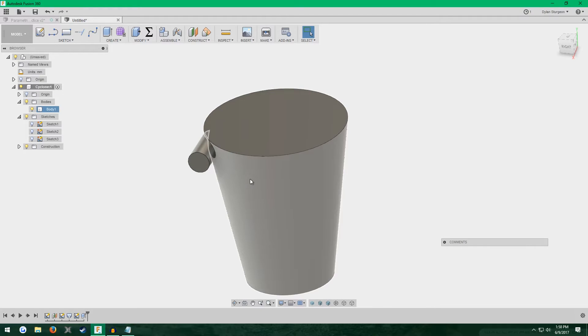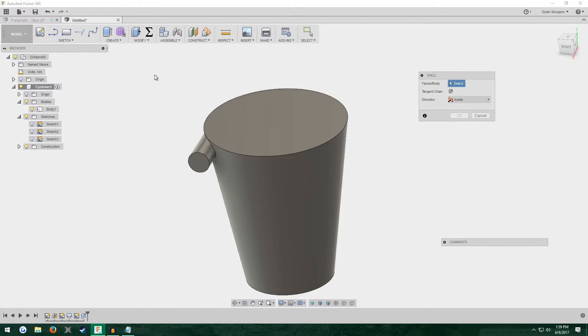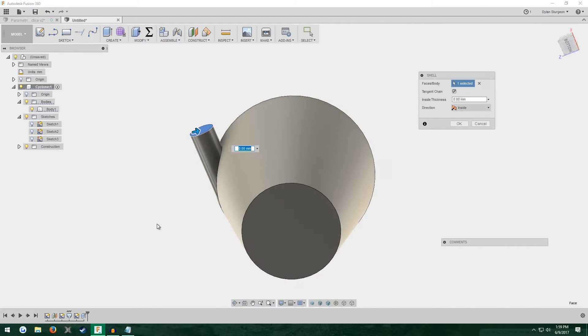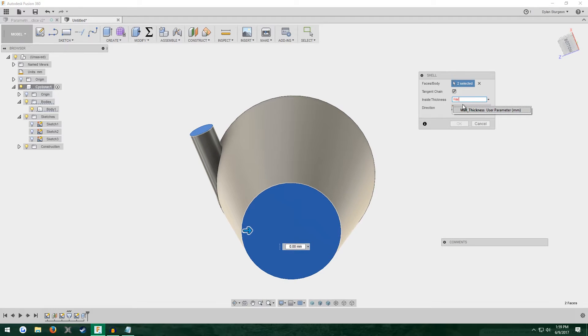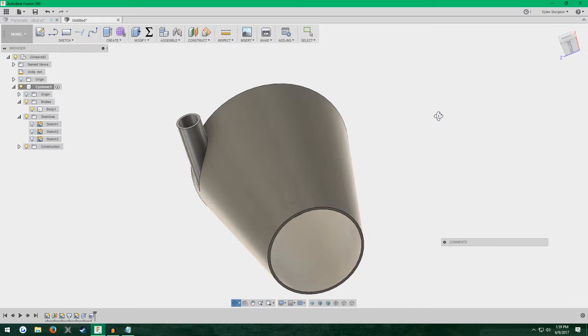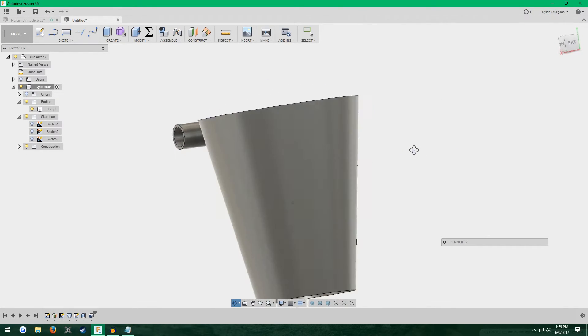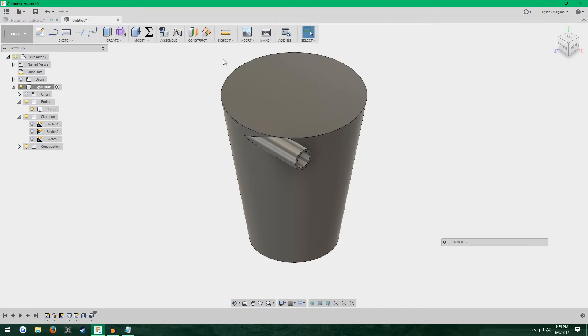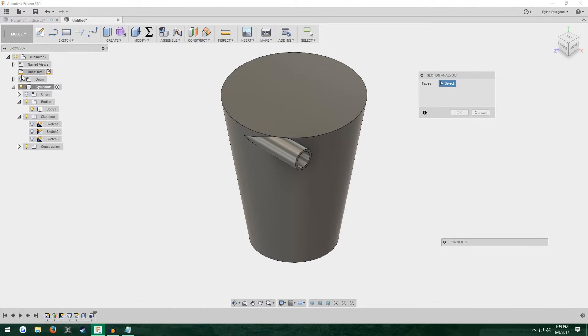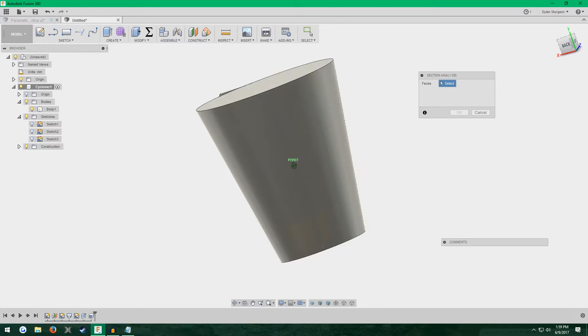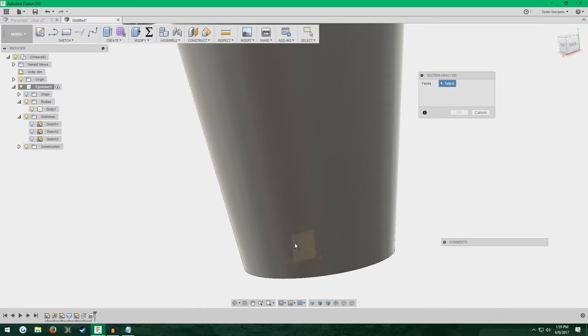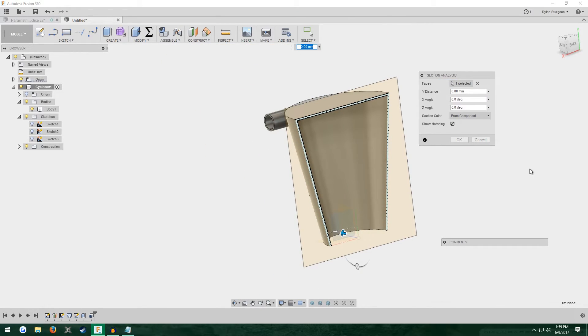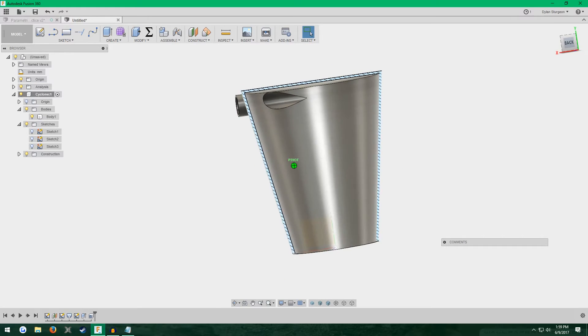Now we're going to make this separator hollow. Go to modify, shell, click the face of the sideways tube and then the face of the bottom. Make sure it's set to inside. And where it says inside thickness, enter wall thickness. It's kind of hard to see the inside, so we're going to do a section analysis. Go to inspect, section analysis.